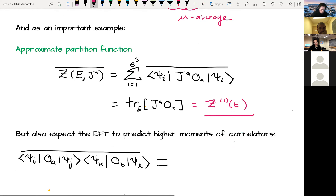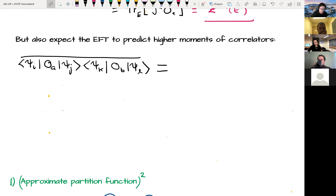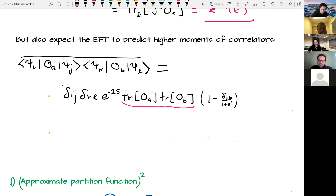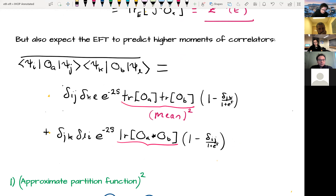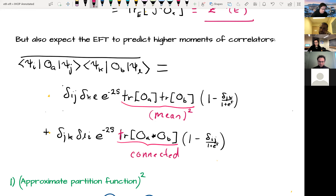We also want higher moments of correlators. Instead of just the mean of some correlator, take the mean of some product of correlation functions. This has two contributions: the obvious mean-squared piece, and a connected piece, where the two operators are traced together in some connected trace. In this connected trace I insert a projector onto the relevant energy window. The average of our approximate partition function squared then has the microcanonical partition function squared plus a small connected piece.